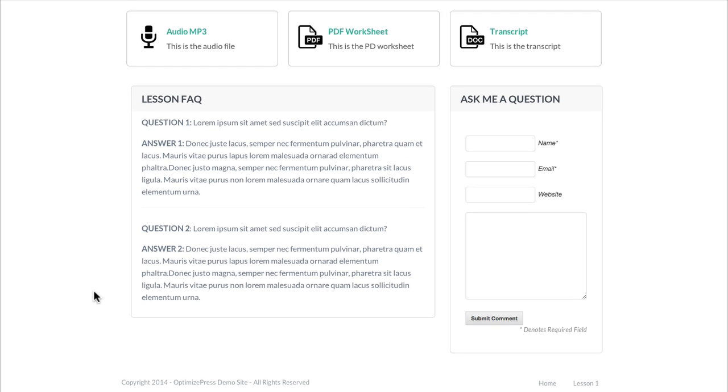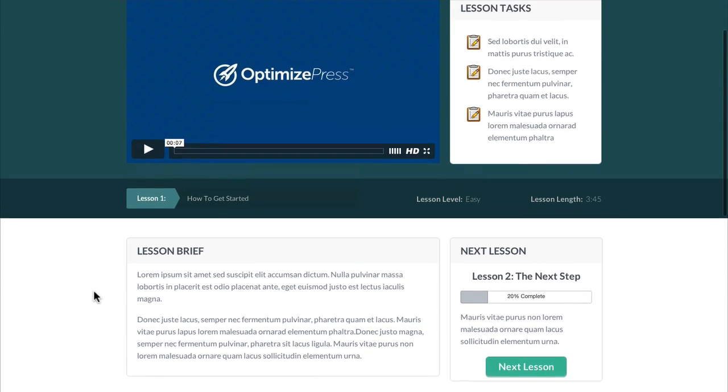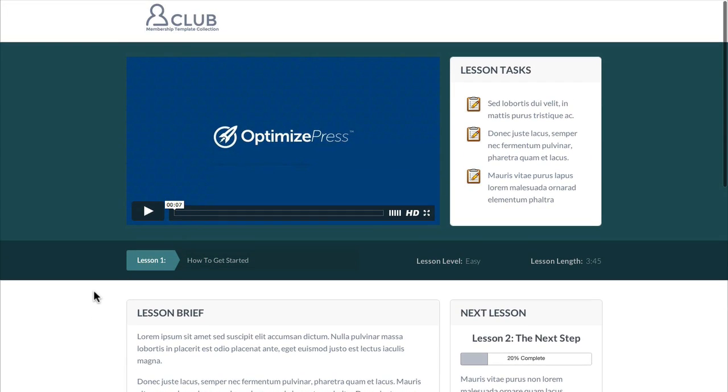So this lessons page is a lovely page. And once you'd finalized everything on this page and you got it to look how you wanted it to look, you could simply just clone this page again and again, changing maybe the task, changing the links to the next lesson, changing the links to the audios and the transcripts. So this is the membership lessons page. It can be easily customized and it's available for you to download now.